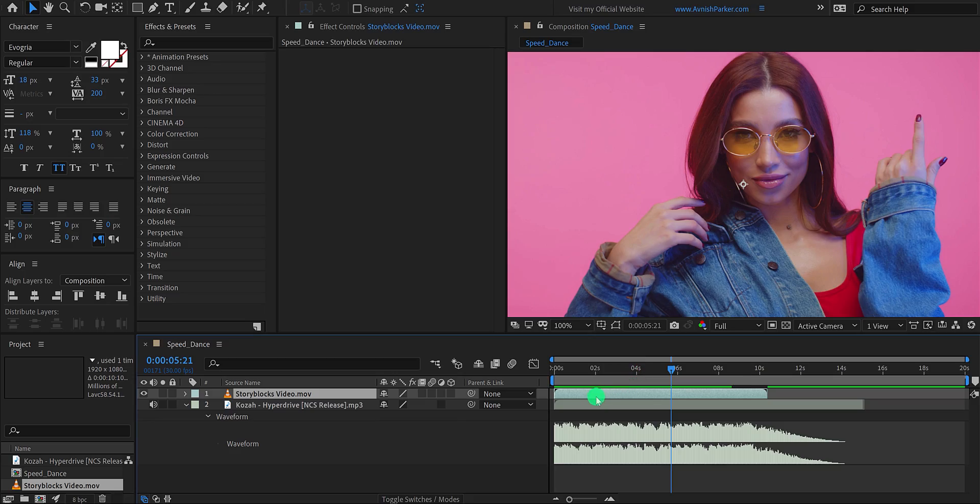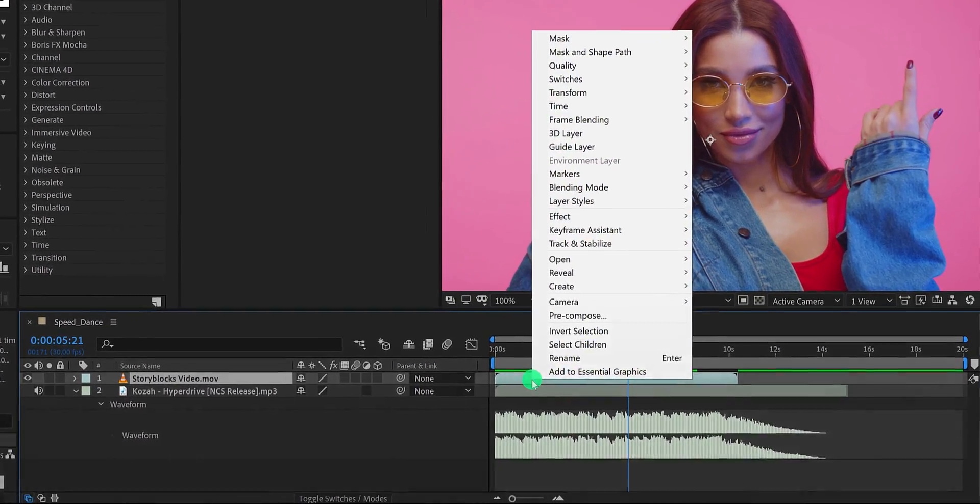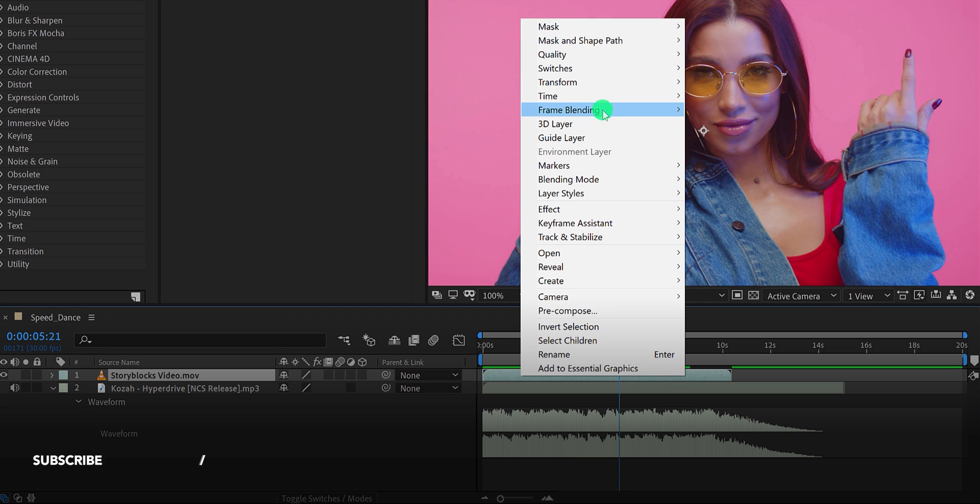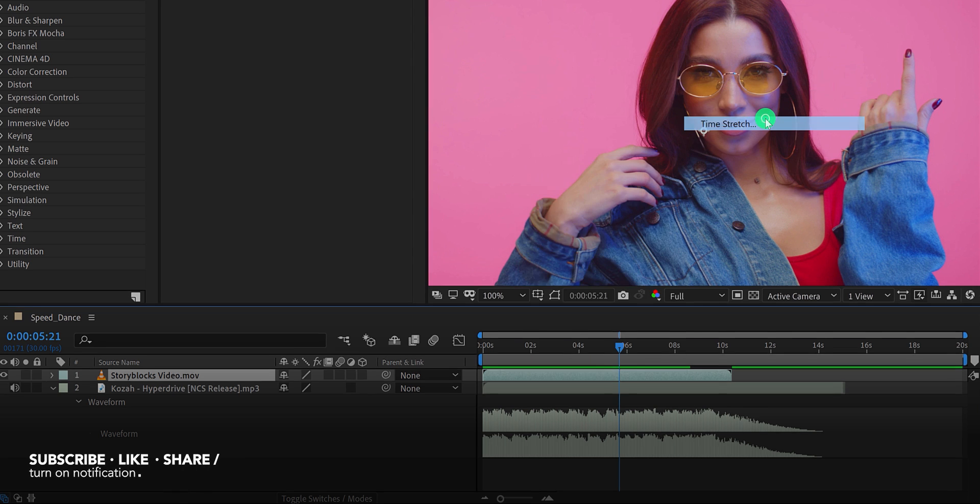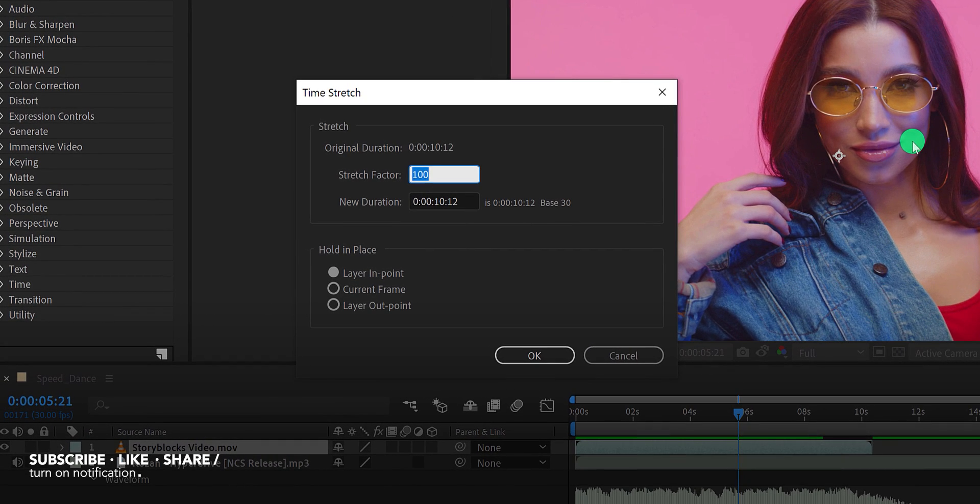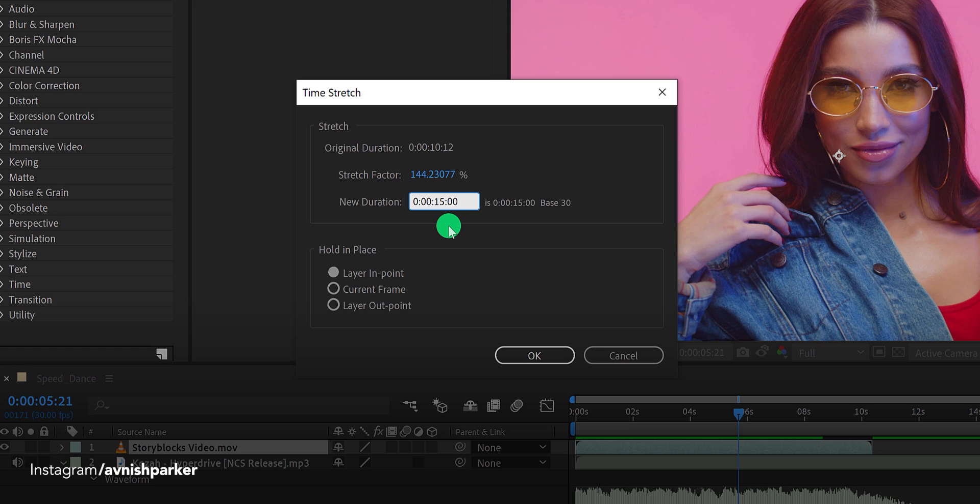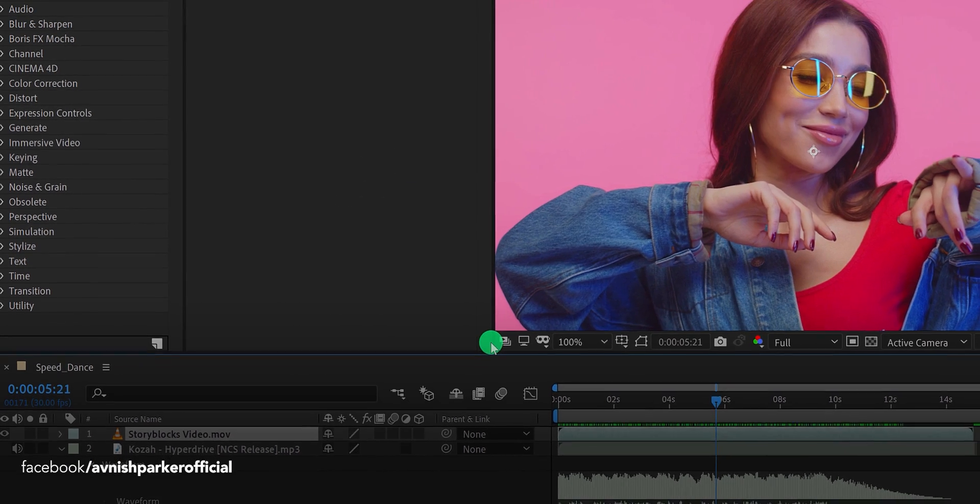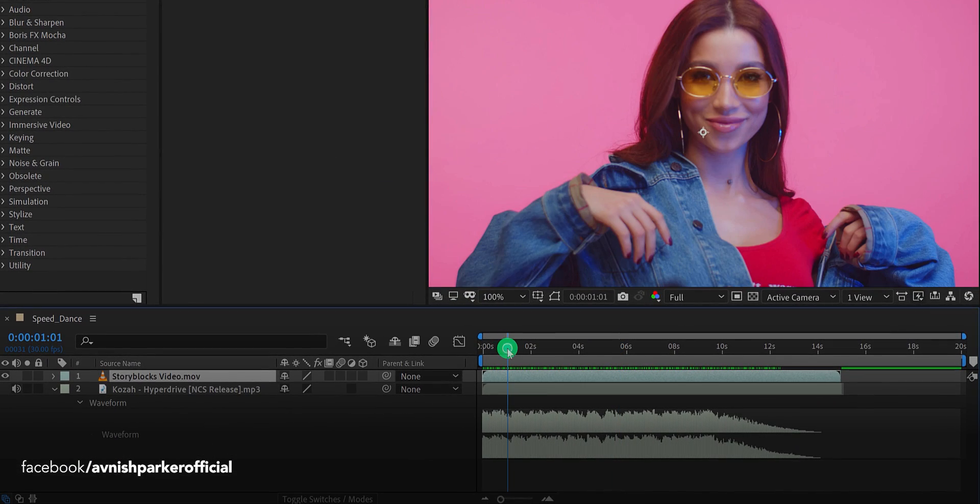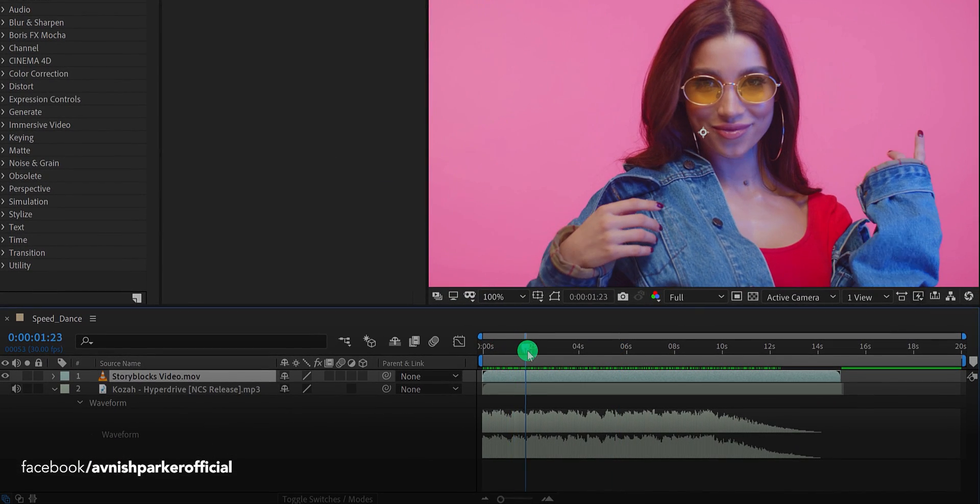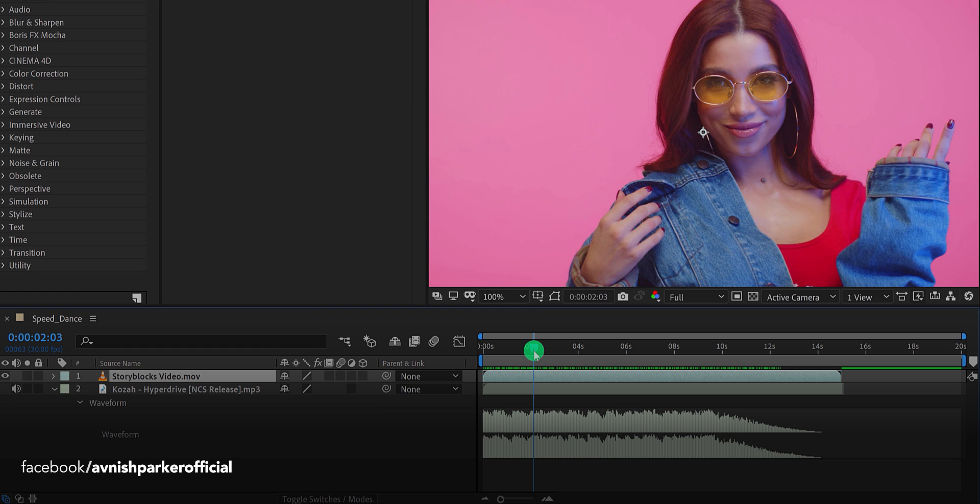Simply right click on your video layer, then go to time and choose time stretch. A new window will appear right here. In this window, simply change the stretch factor to 150%. Of course you are free to use any value you want, but make sure to use the value above 150%. Play it once again, and now you will see the video is slower, but it is not smooth as before.